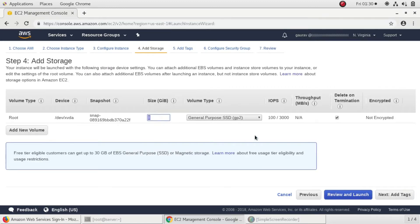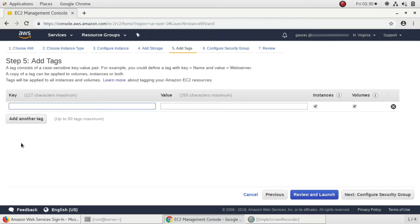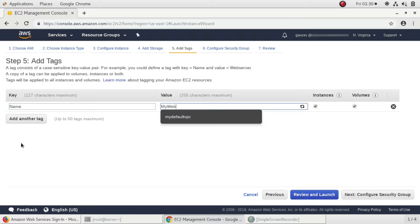For storage, I'll set it to default. According to your usage you can increase or decrease the size of storage. I'll add a tag and name it as my web server.